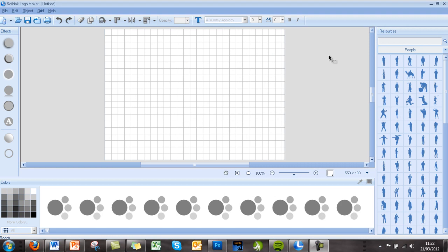Hi, this is Andrew from UK Marketing and I'm just going to give a quick overview of SoThink Logo Maker and tell you some of the reasons we use it and why we always recommend it.